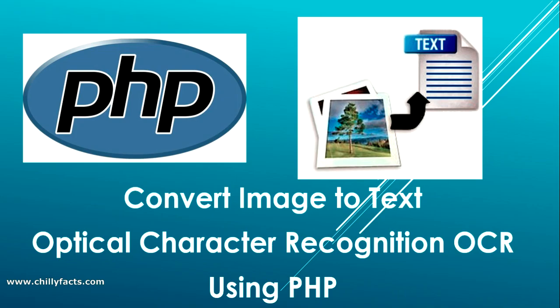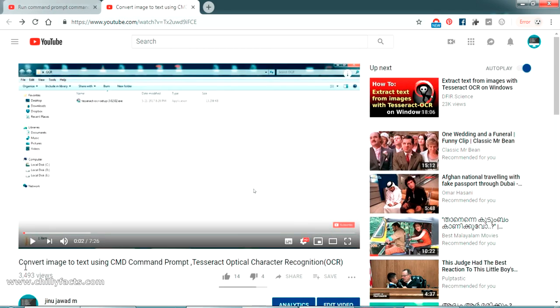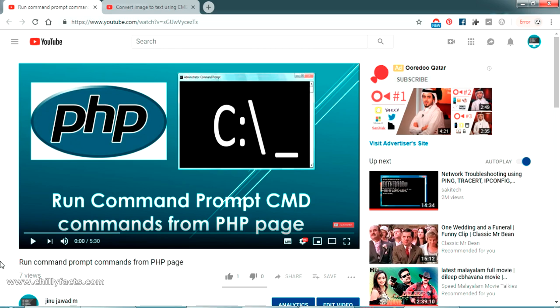Hello YouTube, welcome back to my video. In this video I'm going to show you how you can convert an image to text, or do optical character recognition (OCR) using PHP, and extract text from JPG images. I'm sharing a free open source software which can be programmed using PHP. I have done two videos before: one on converting image to text using command prompt, and another on running command prompt commands from a PHP page.